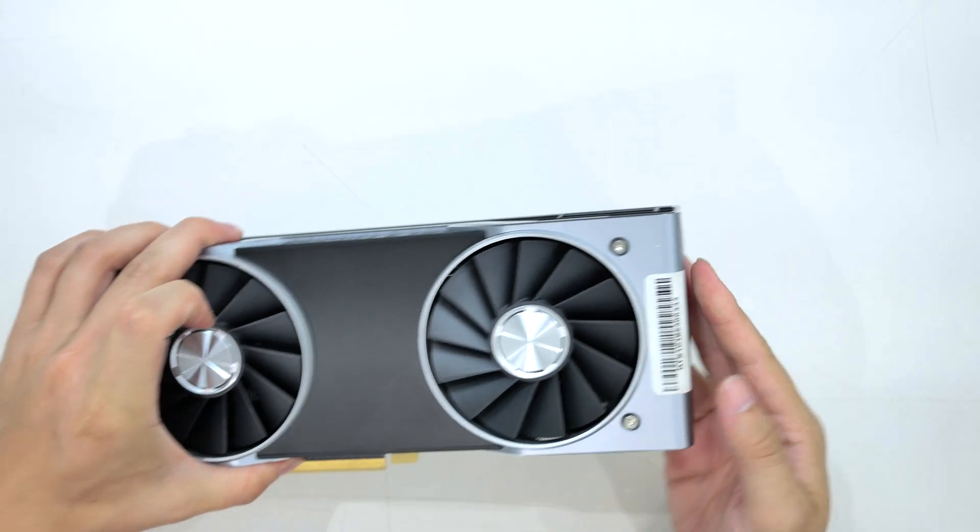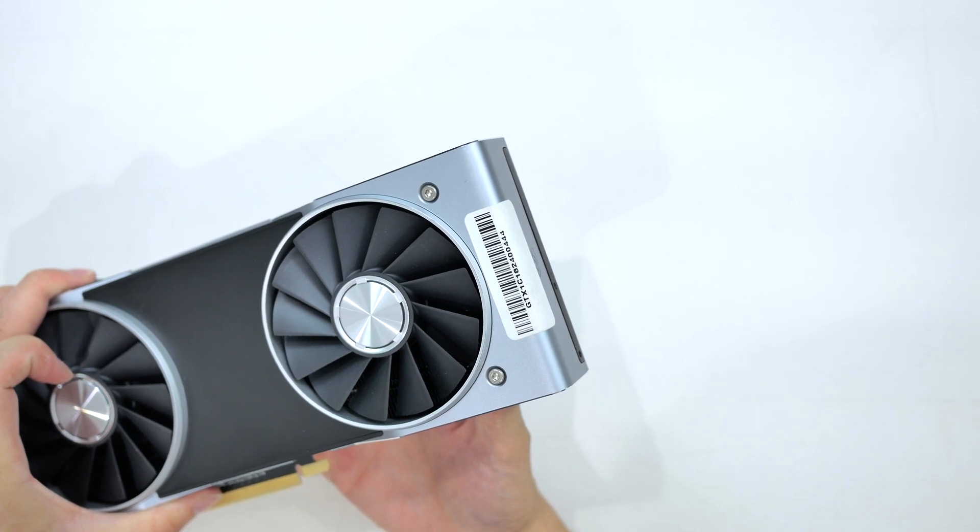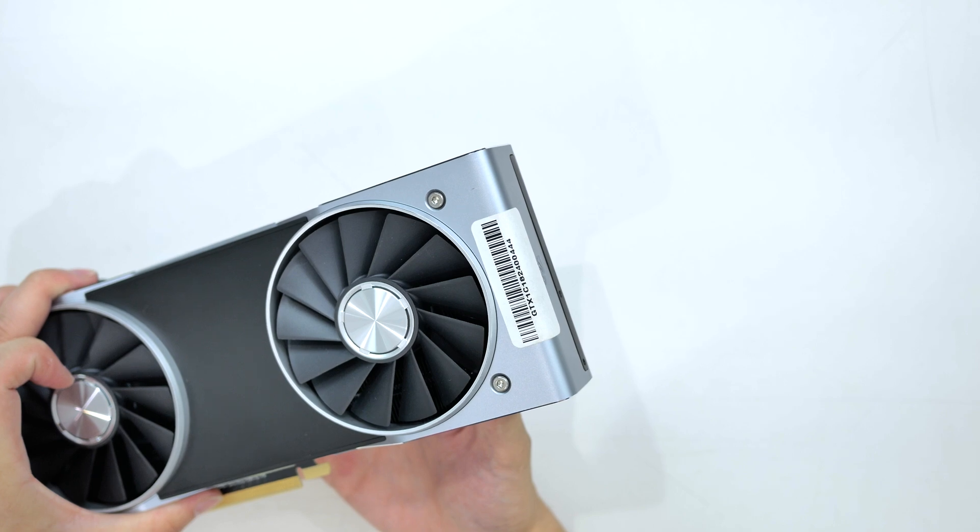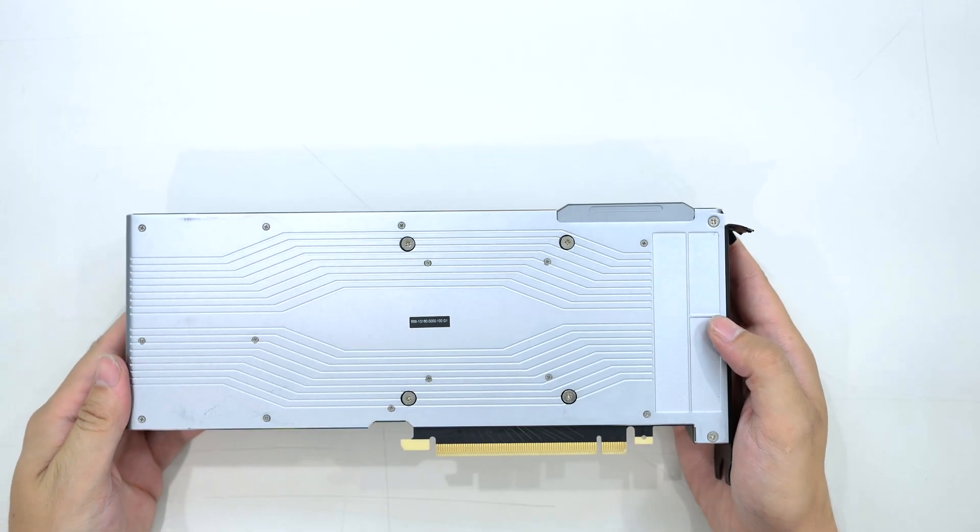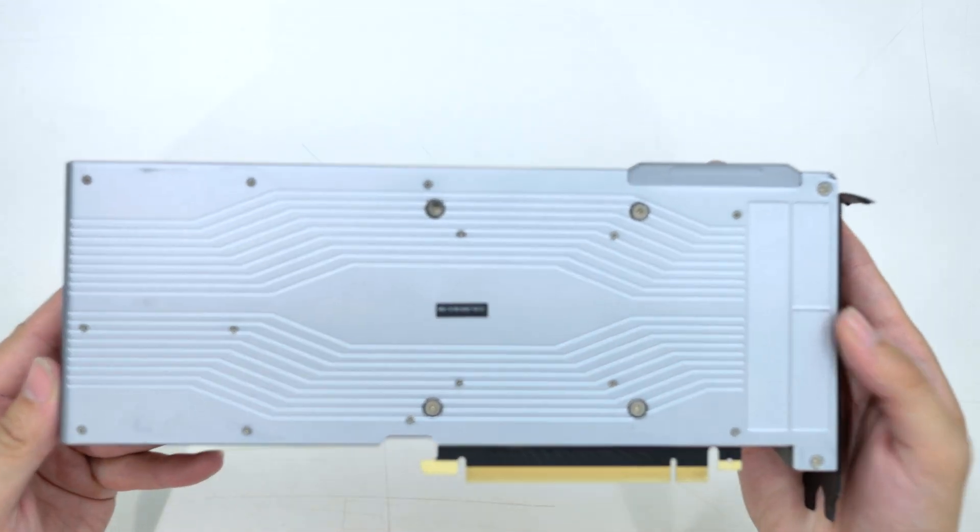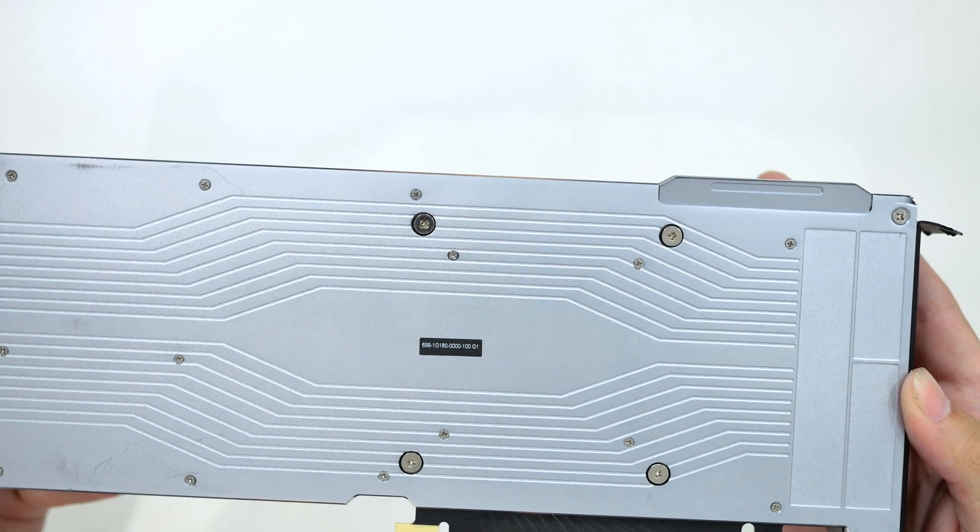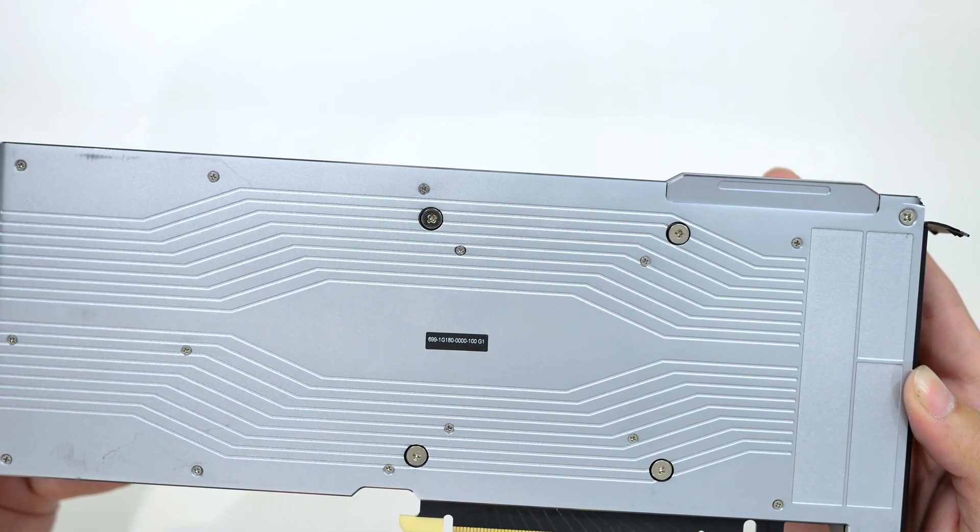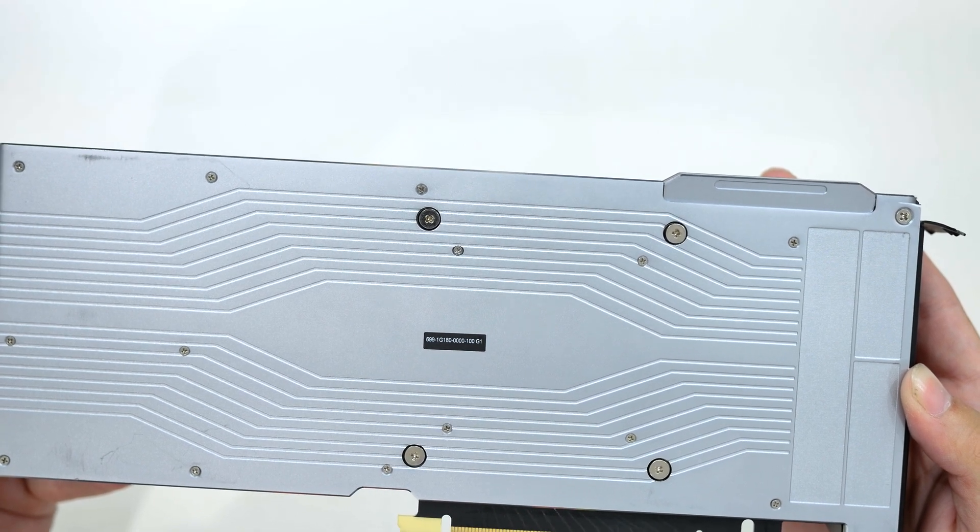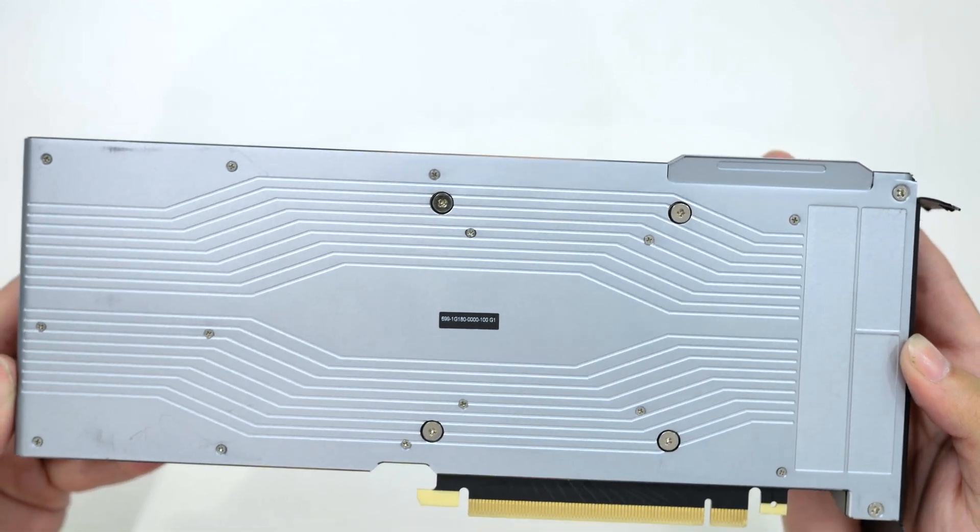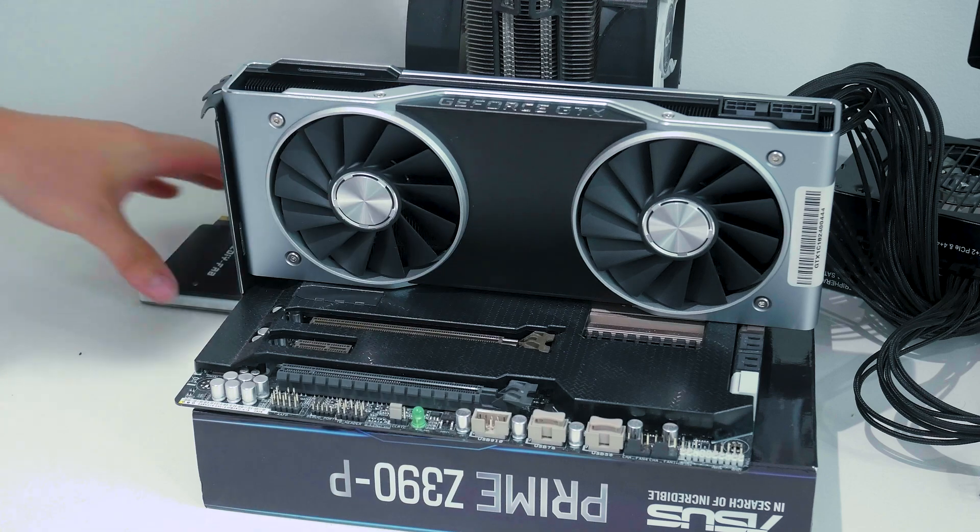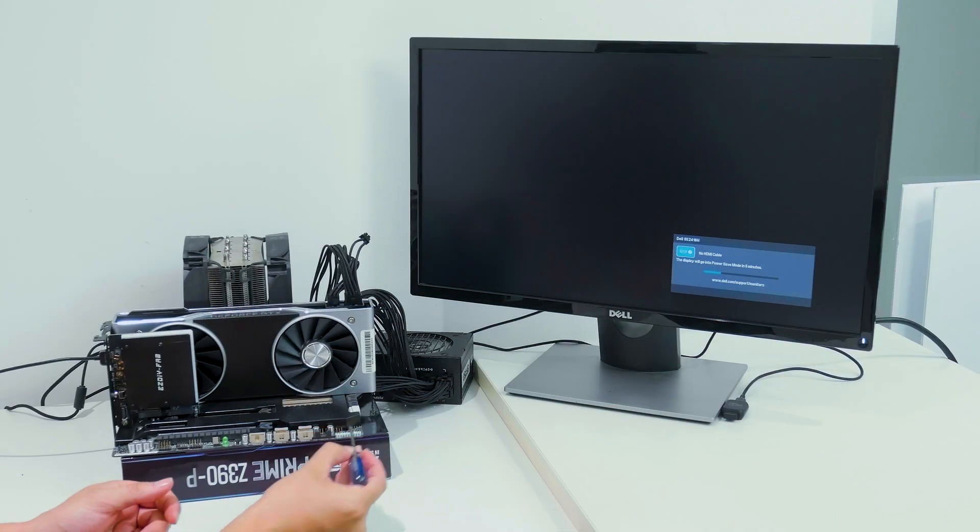If we also take a look at the end of the card here you can see there is a barcode on there that says GTX 1C1 82400444. If we flip it over to the back side of the card there is another sticker, it's very very tiny, on there it says 6991G180000100G1. That's probably the die name is my guess. So we're going to go ahead and throw this bad boy on my test bench and we're going to see if we can get the drivers to work for this card.